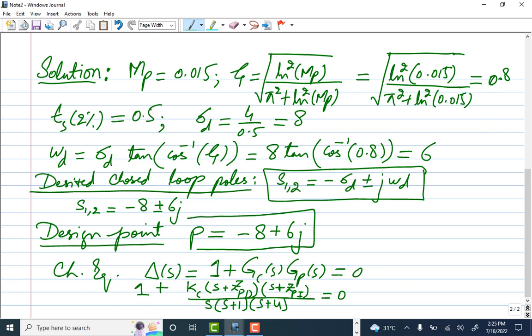The desired design point is p = -8 + 6j. The characteristic equation is 1 + Gc(s)*Gp(s) = 0. Root locus uses this equation to represent and locate the roots. We write it as 1 + kc*(s + z_pd) * [(s + z_pi)/s] * Gp(s) = 0, combining the PD and PI parts with the plant dynamics.